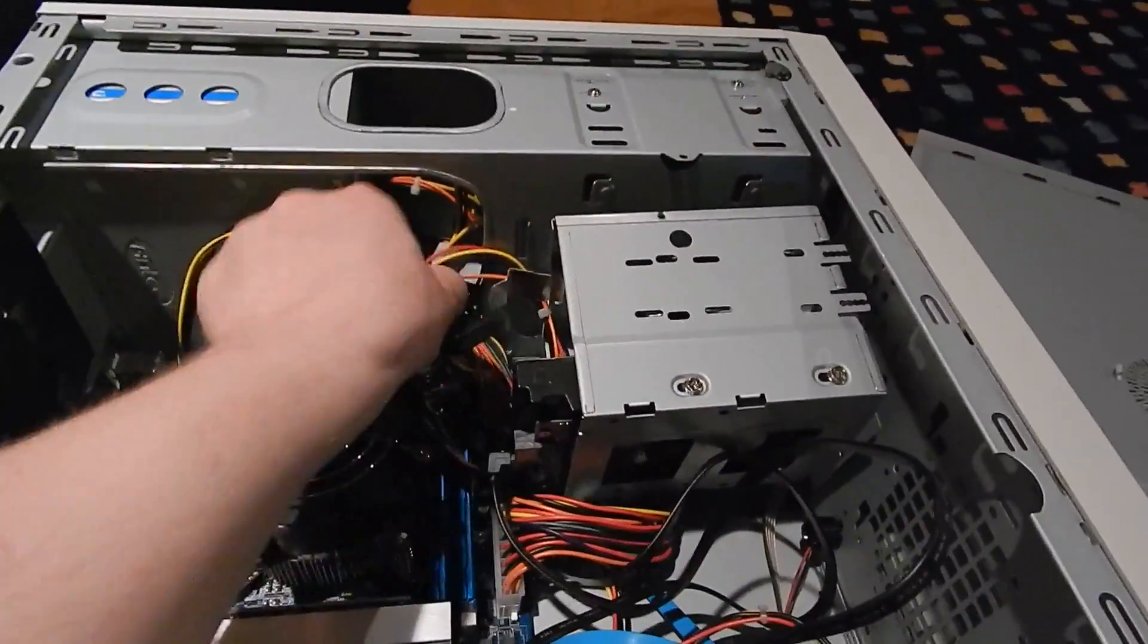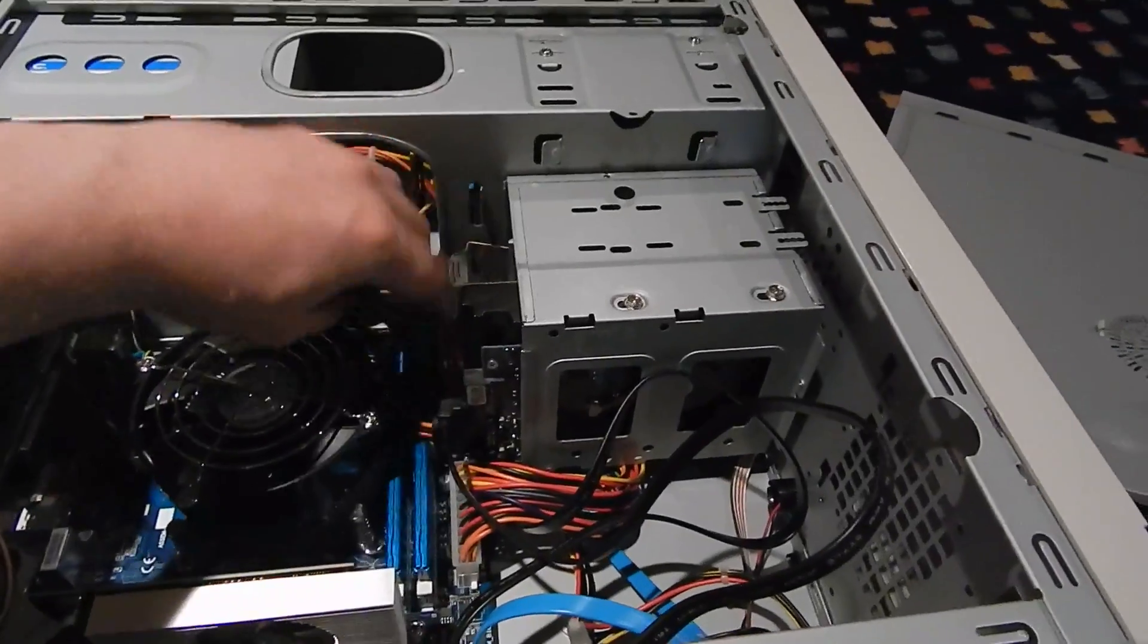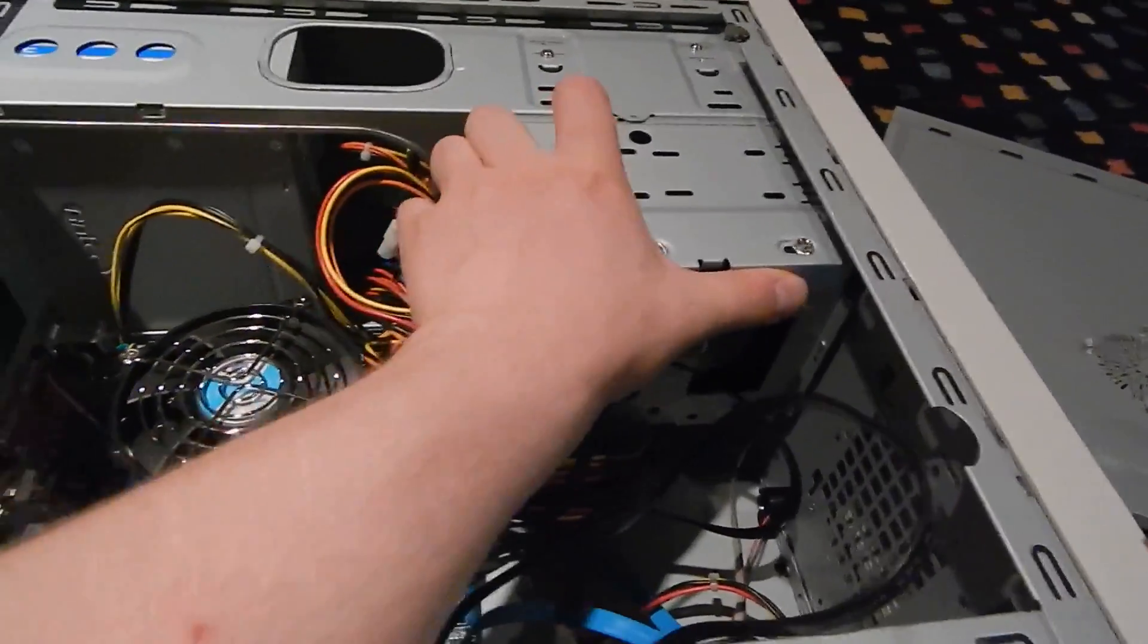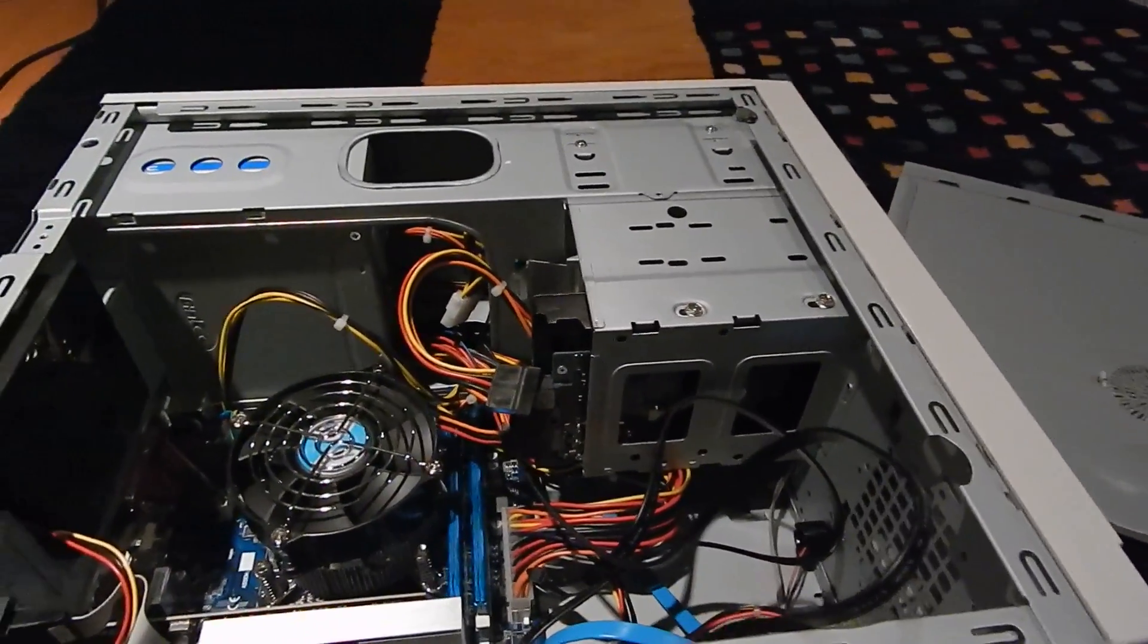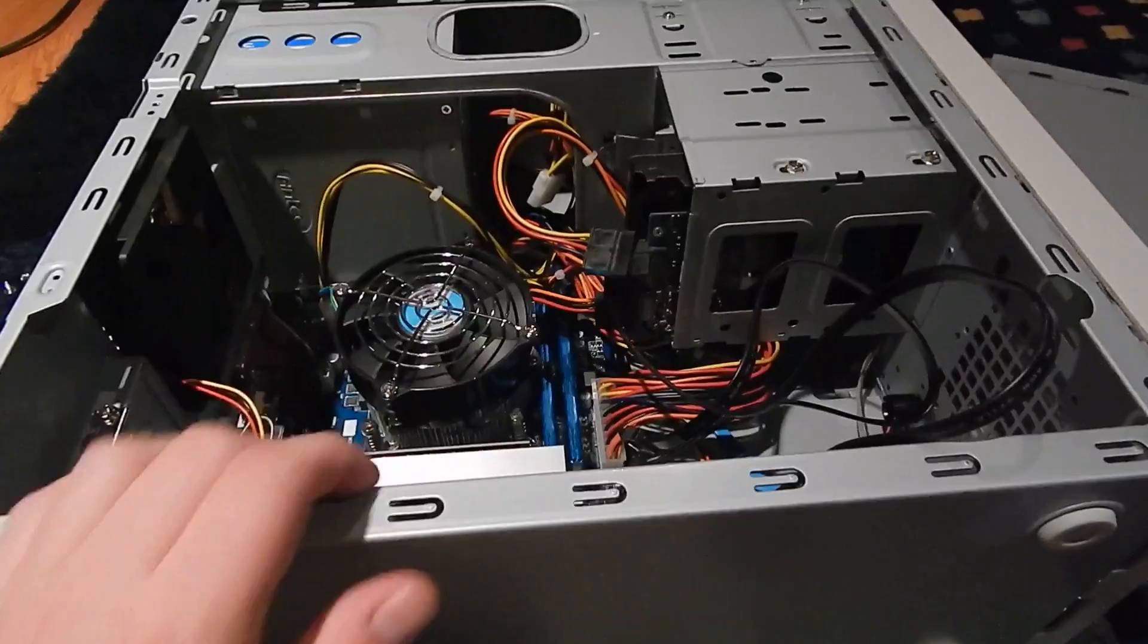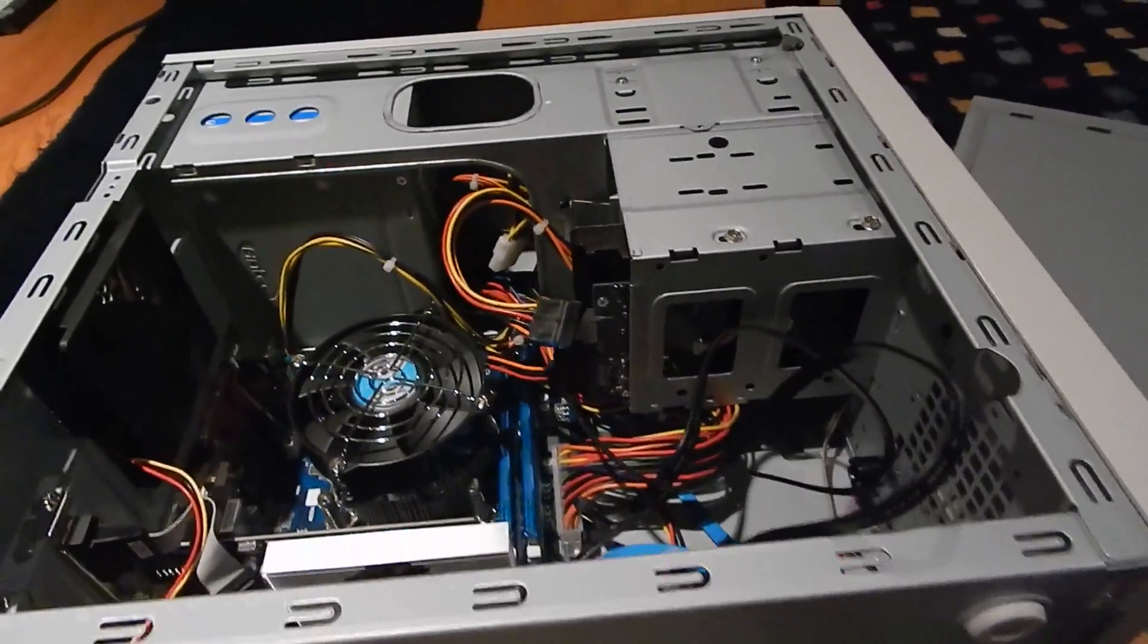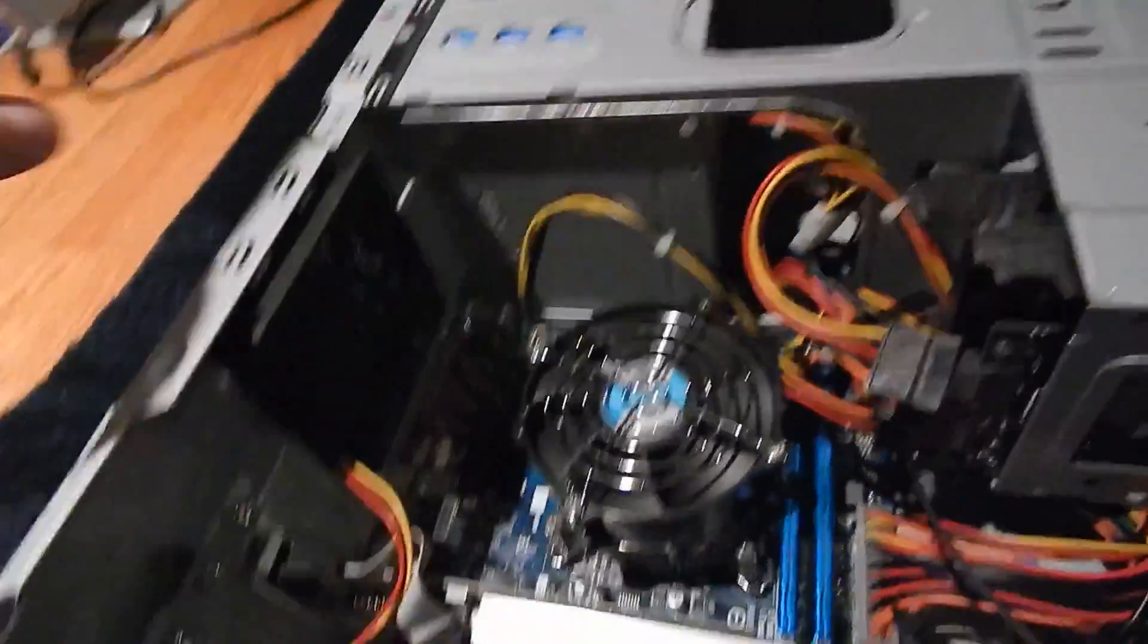And this thing also has a hard drive cage in it, which I think is pretty nice. Look at that, nice and old school, very very old school. I like that a lot. Sometimes the cables get in the way, but I can maneuver all this stuff one-handed and it was fine.